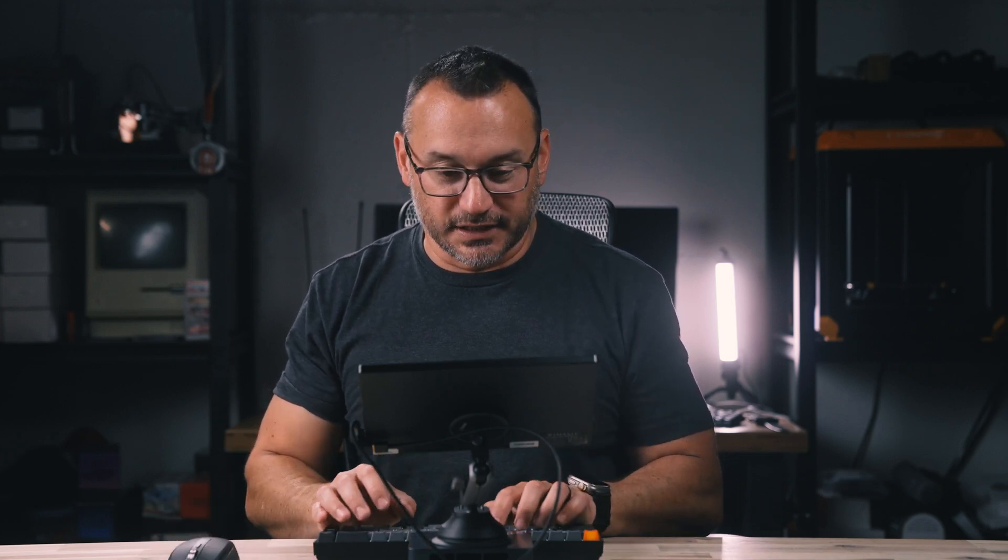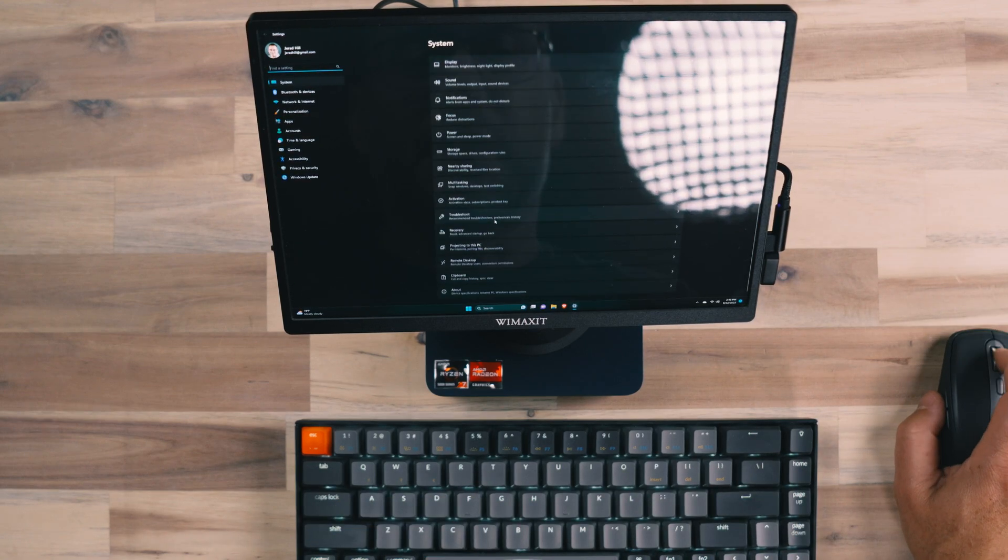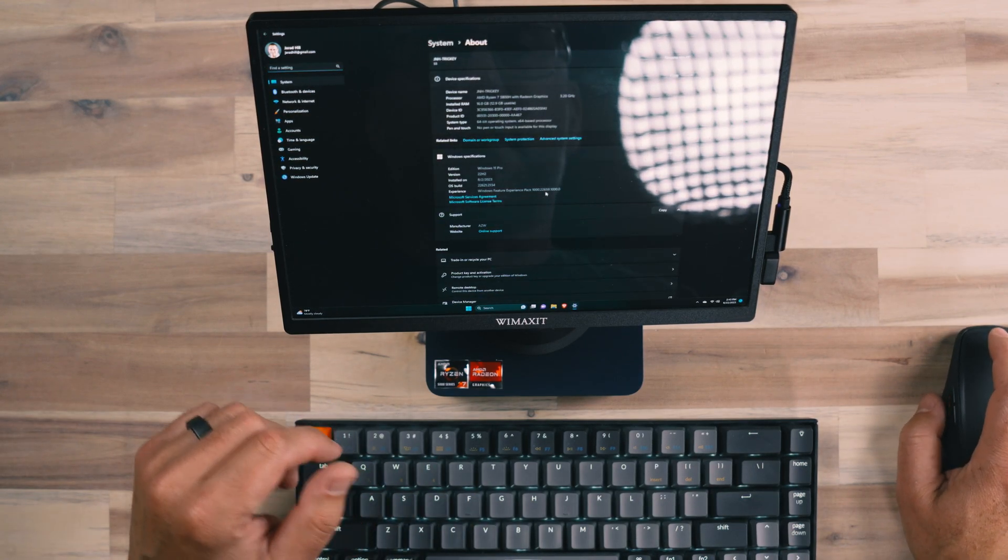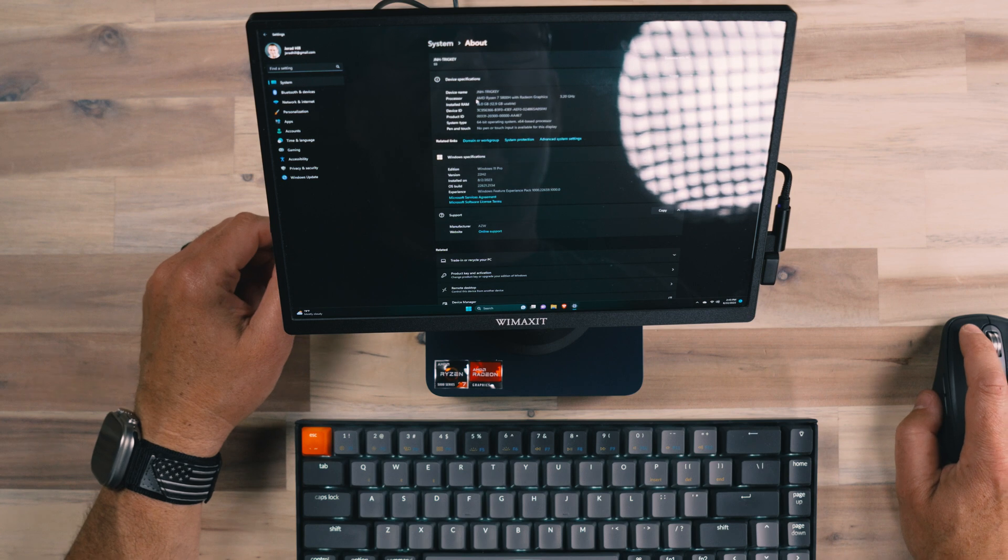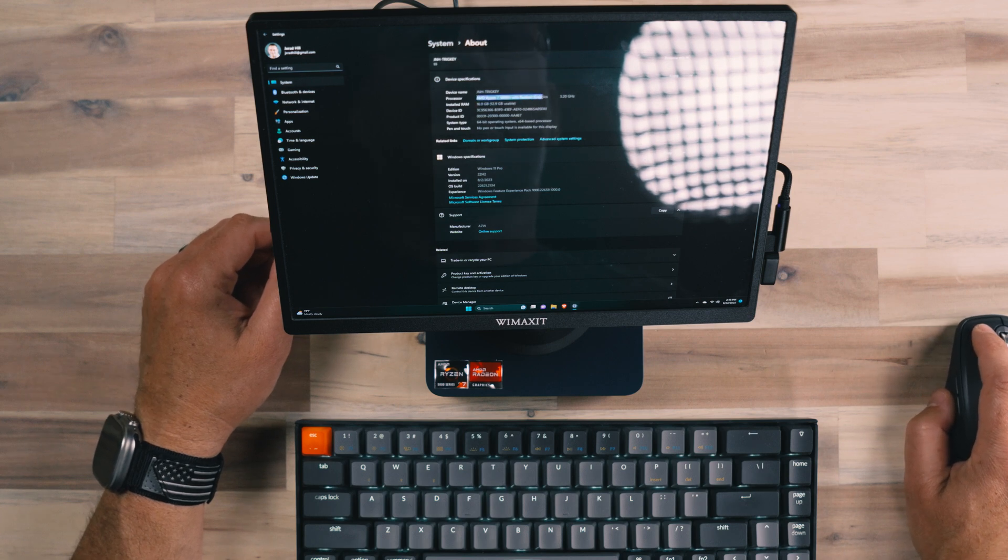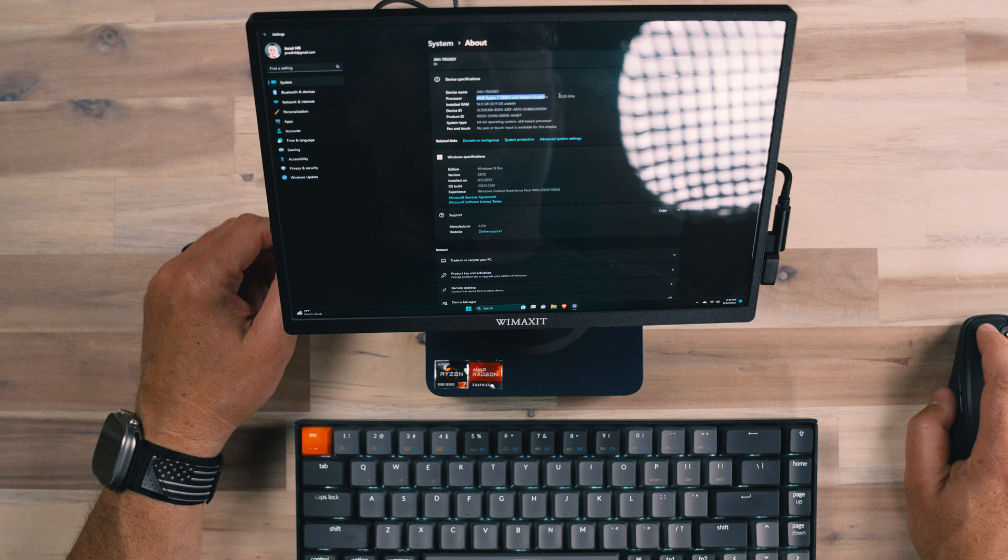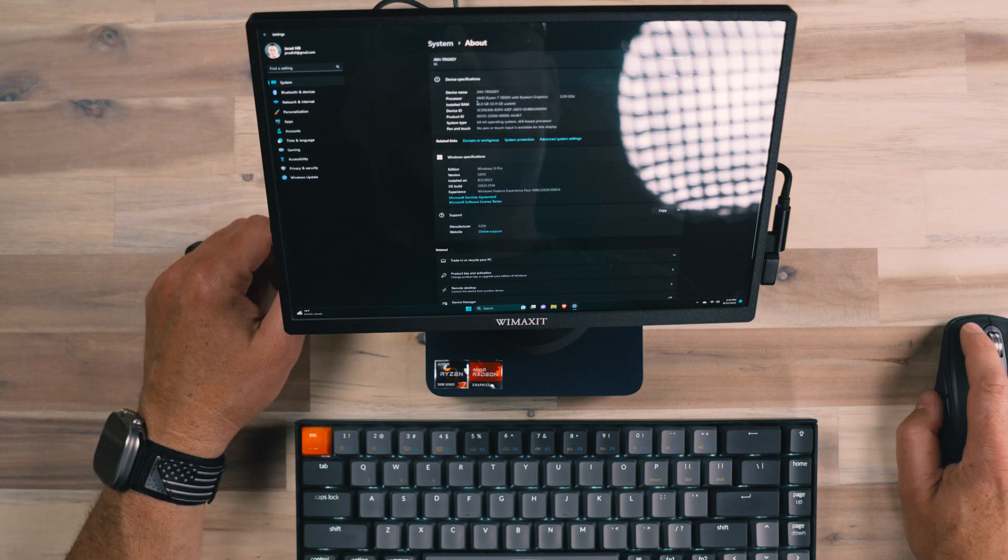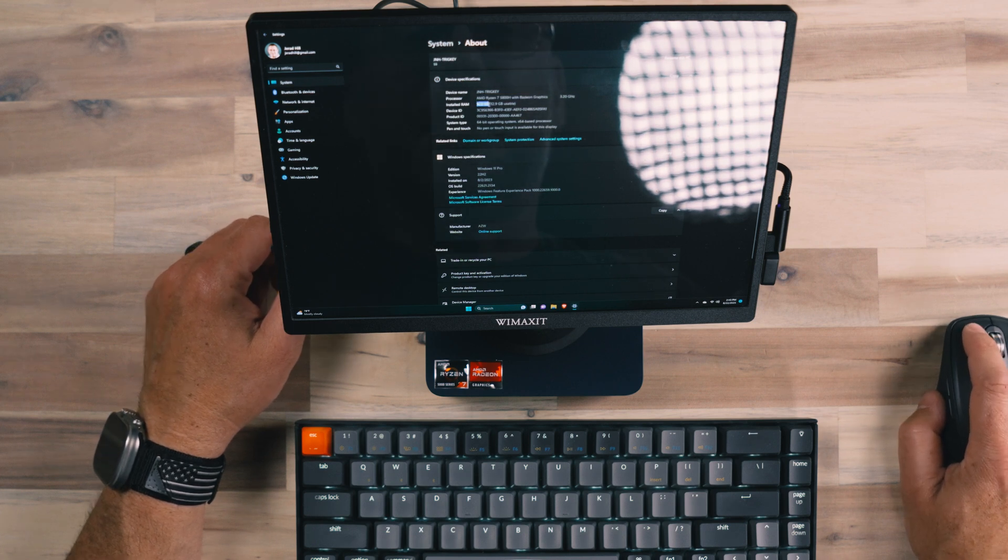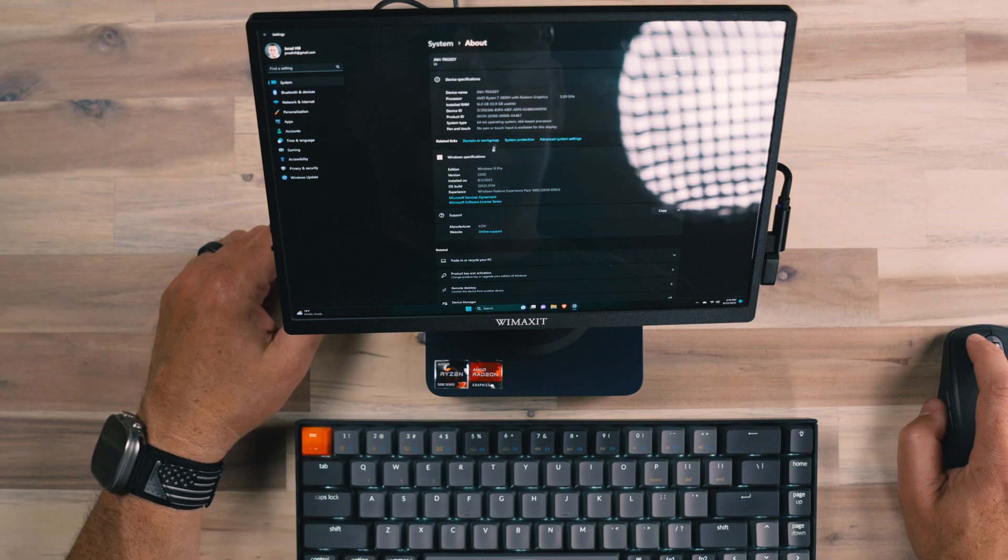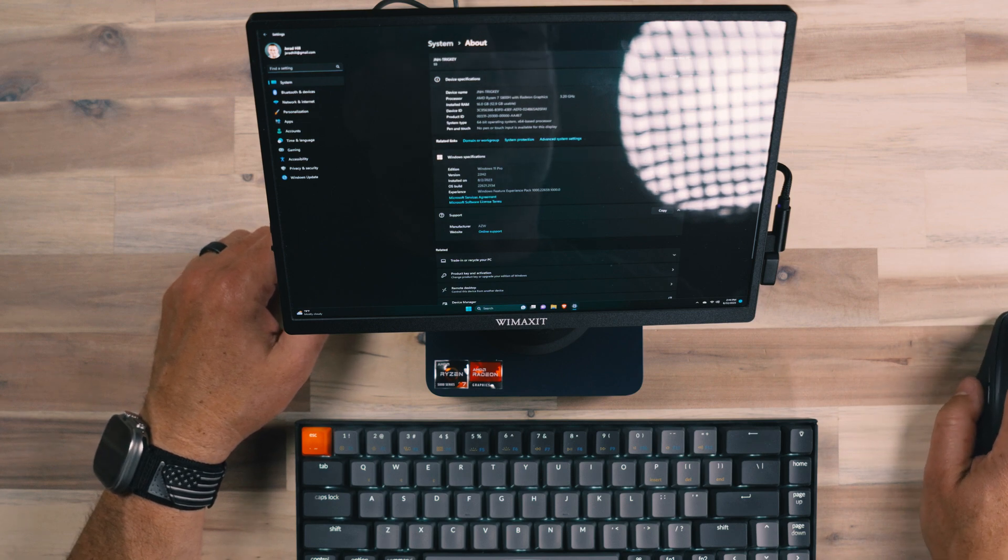Let's actually pull this up, we'll go into the settings here and look at all of the specs. This is running Windows 11, you can see we've got AMD Ryzen 7 5800H with Radeon graphics at 3.2 gigahertz, we've got 16 gigs of internal RAM, we're running 64 bit architecture in Windows 11 Pro.